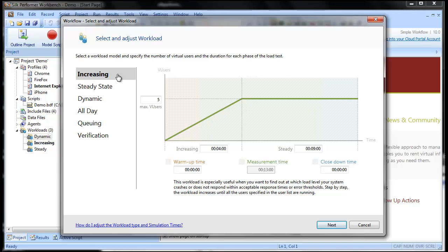We'll select increasing workload first. We'll accept the default timings for the workload.